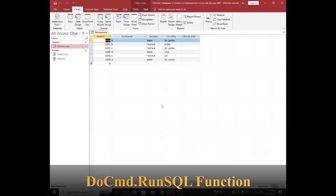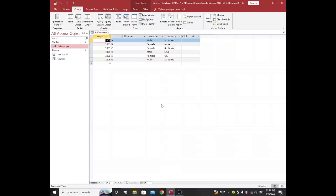To do this, I have created a sample table. My table name is tbl_employees. It contains four columns: Employee ID, Full Name, Gender, and Country. I have already populated my table with several records.